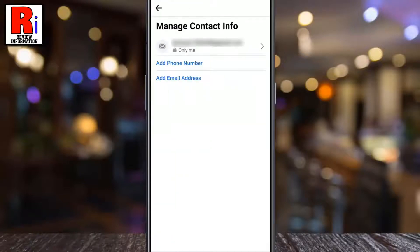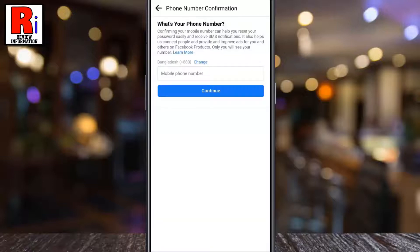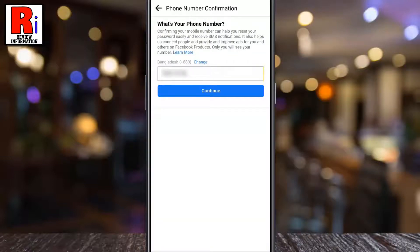Now tap on Add Phone Number. Enter your phone number and tap on Continue.